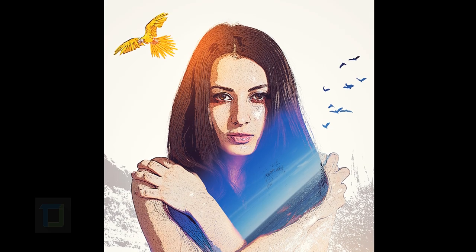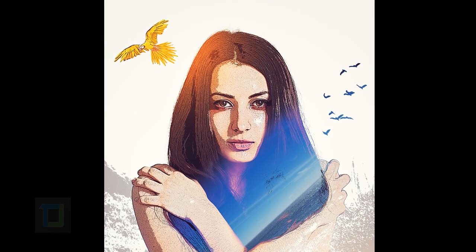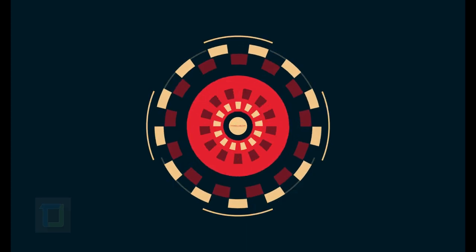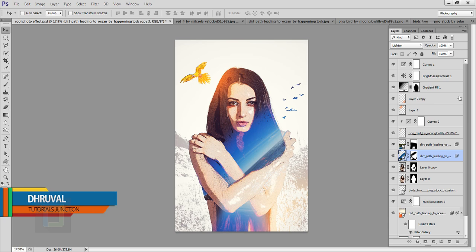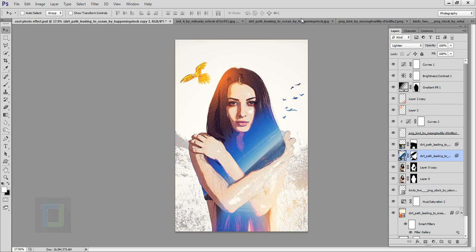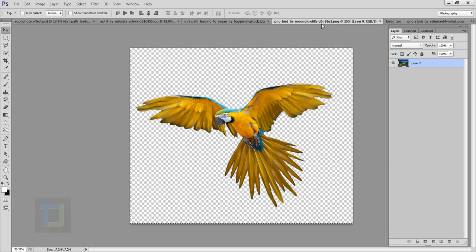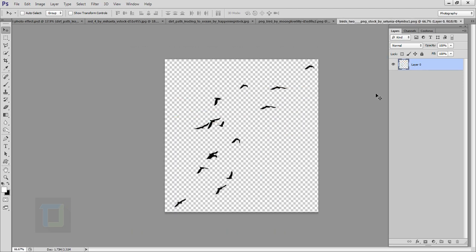I was just messing around in Photoshop and I created something like this — it looked pretty cool so I thought, why not make a tutorial about it. Hey, what's up guys, Dhruval here back with another video. As you can see, this is the final output, and this is the original image we're going to use. We'll also use this parrot image and this bird image. All images are from deviantart.com and the download link is in the video description.